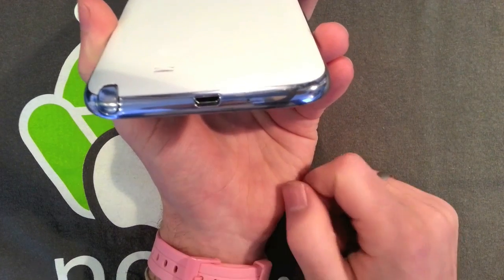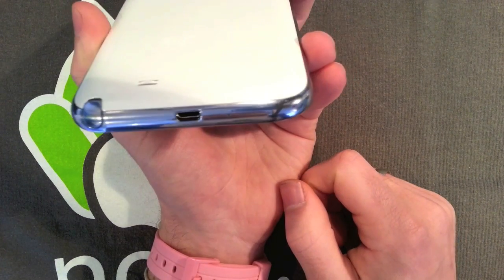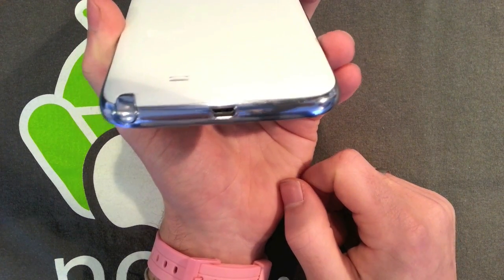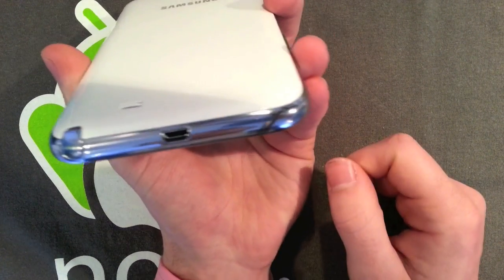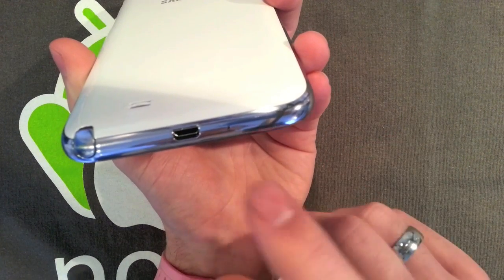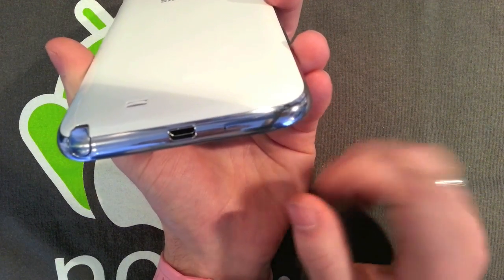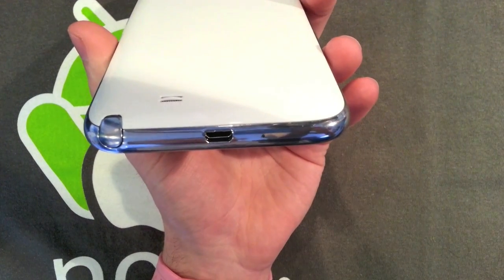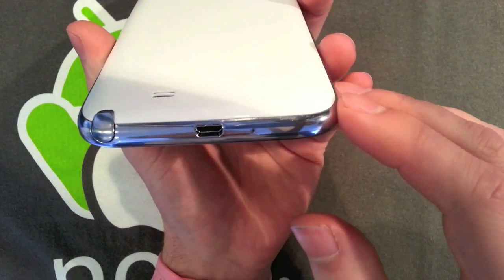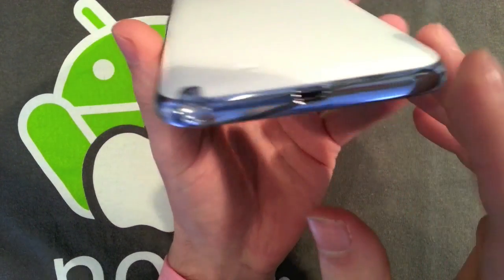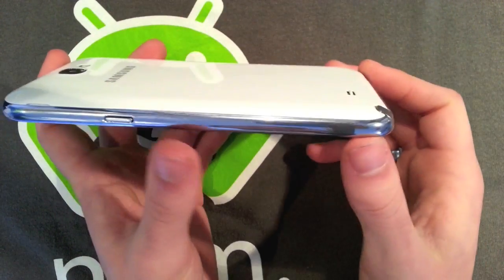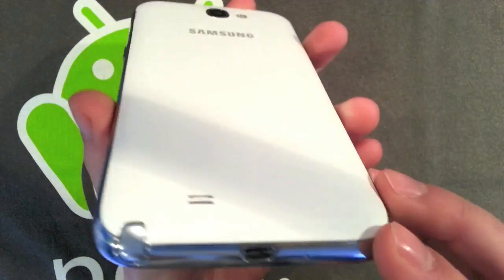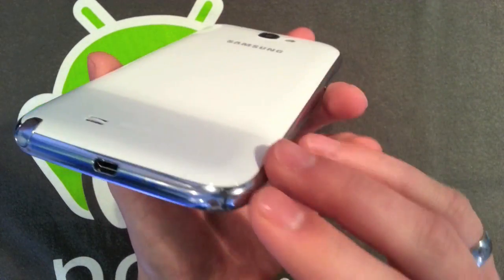On the bottom you've got your mini micro USB charging, one of the two, I always get them confused, and you've got one of your microphones there which you can sort of see. My Galaxy S3 with which I'm filming this is running out of battery which is always good.